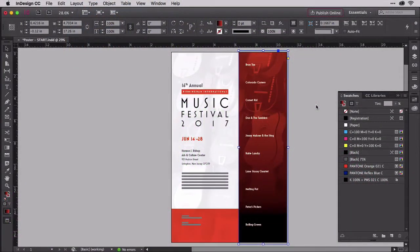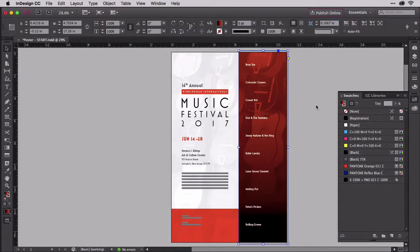Tinting mixes white with other colors, with tint swatches being a way to build steps of white mixed in with the color.